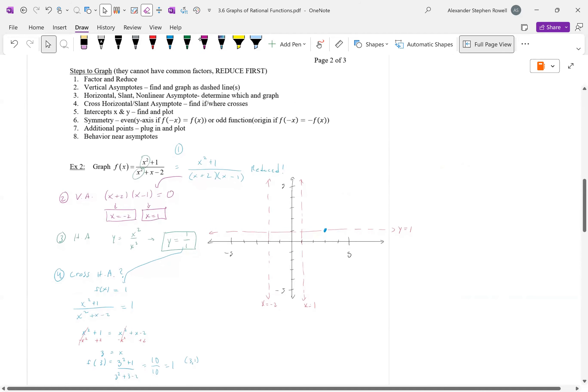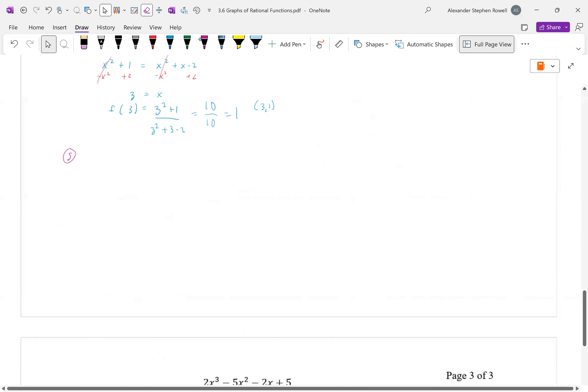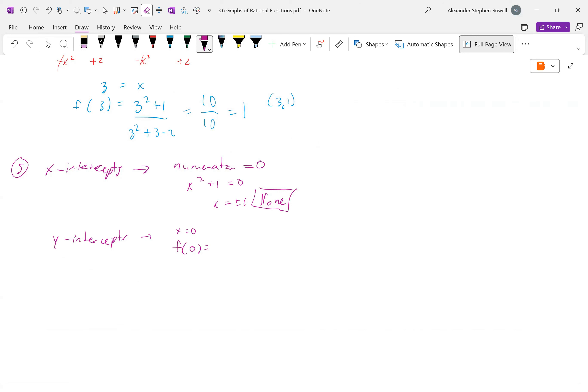Step 5: x and y intercepts. Where are the x-intercepts? Set the numerator equal to 0: x² + 1 = 0, which gives x = ±i — no real solutions. My graph does not cross the x-axis at all. For the y-intercept, plug in x = 0: 0² + 1 over 0² + 0 - 2 = 1/(-2) = -1/2. So the y-intercept is (0, -1/2).